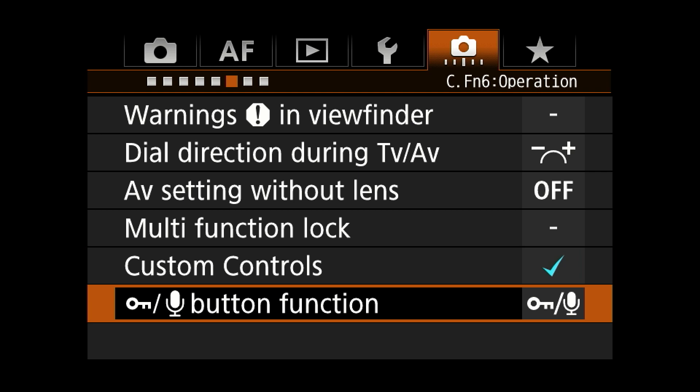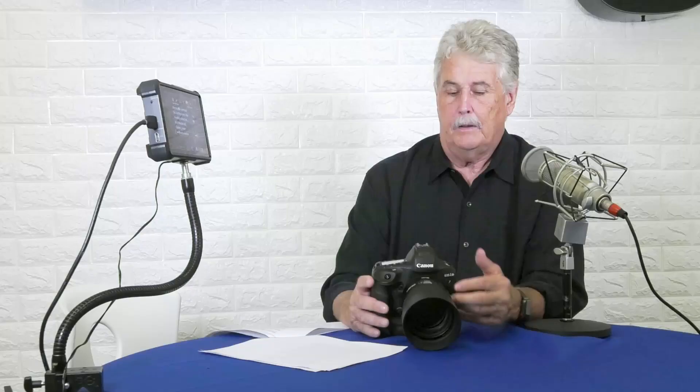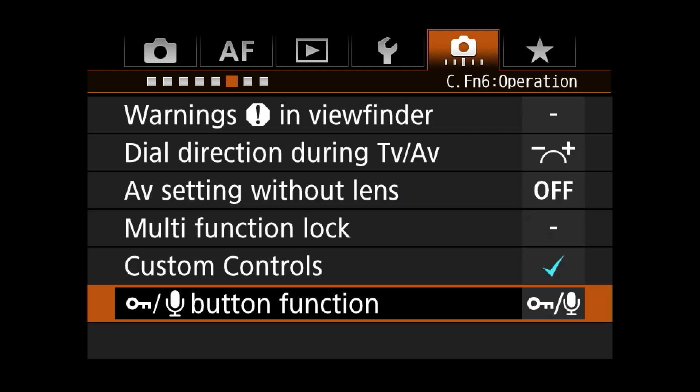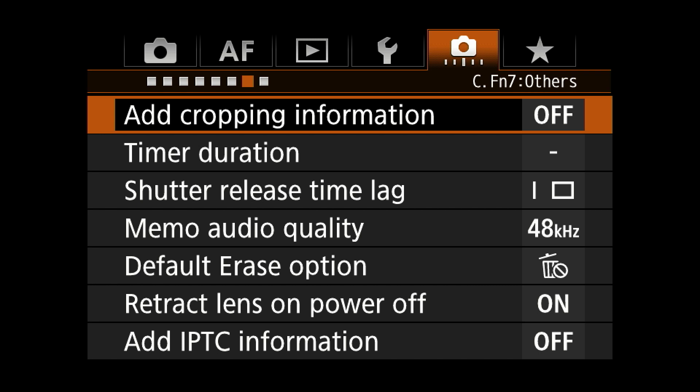Voice memos are handy things to do. If you're shooting swimming, golf, anything that has a lot of different people and someone else is editing — especially swimming, which is probably the toughest — being able to put a little voice memo like 'Michael Phelps in lane six' is a big help. There's other stuff I don't really mess with.